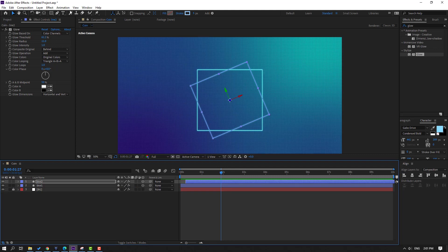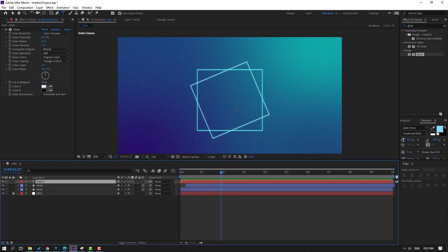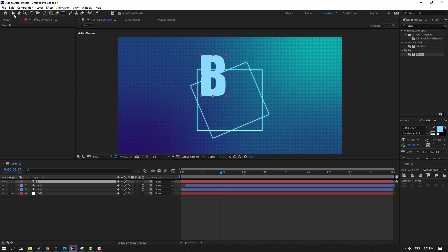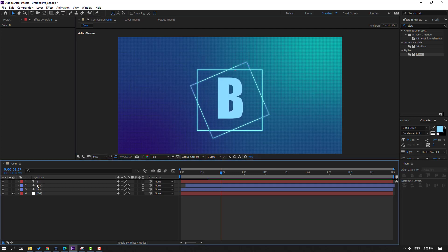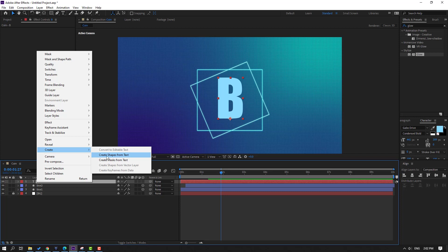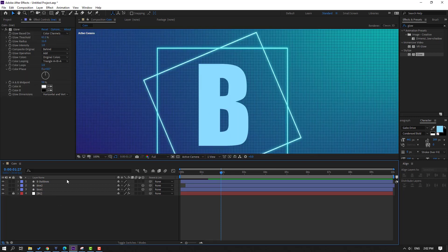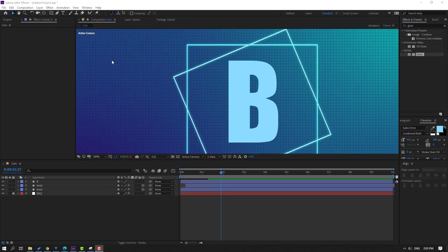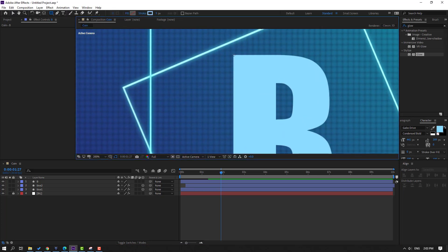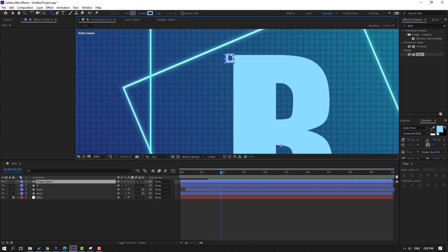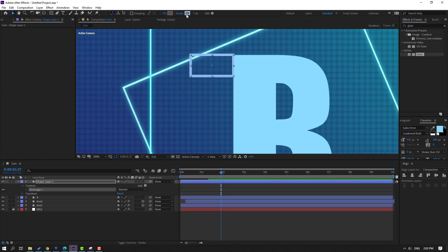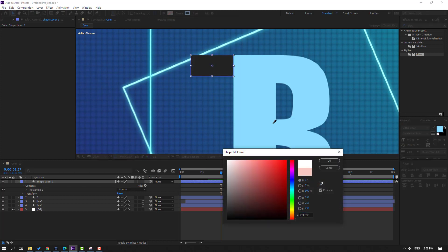Go to Text and write 'B' — this is the Bitcoin icon. Select this text, right-click and convert to Shape Layer. Delete the text layer. This is our 'B' shape. Go to the Shape Layer, select the Pen tool and make these shapes. Click the Selection tool, go to Stroke, set to zero, click Fill and select blue color.